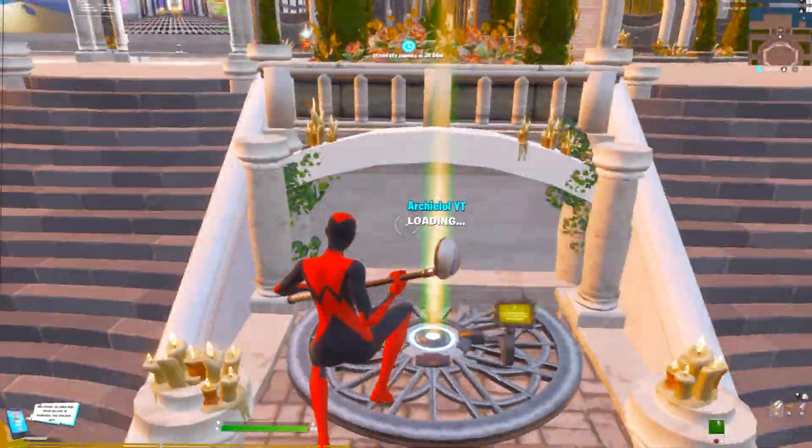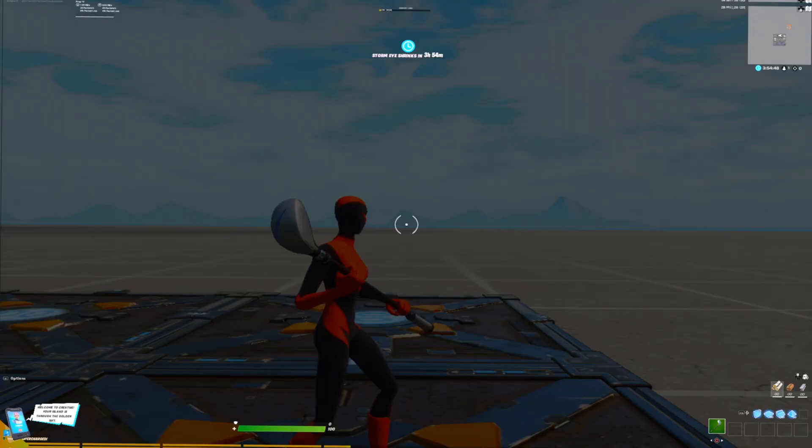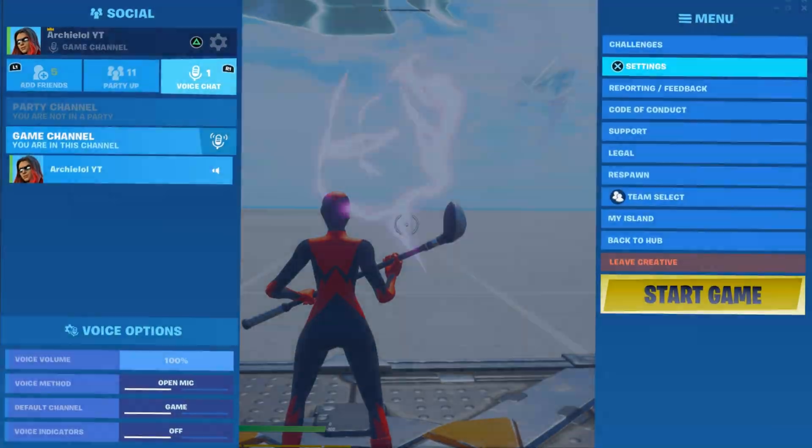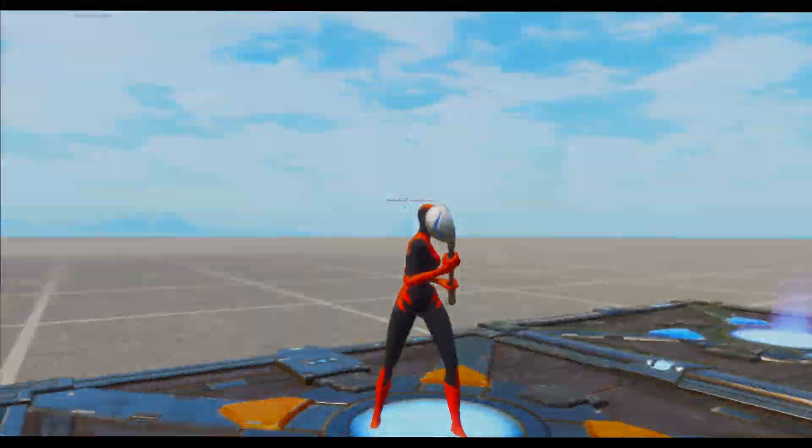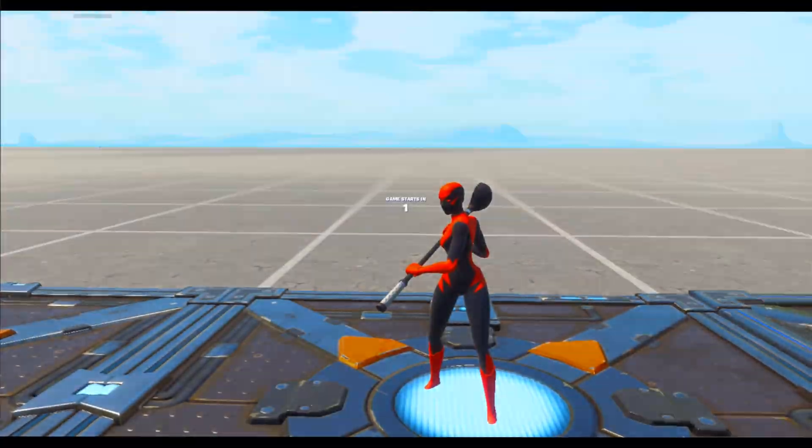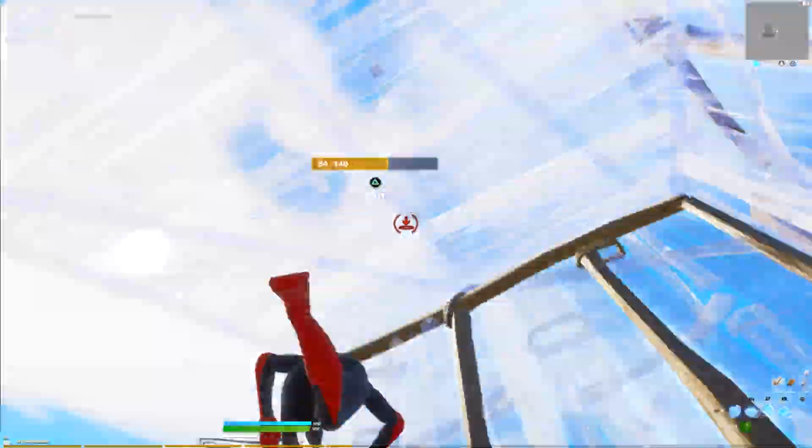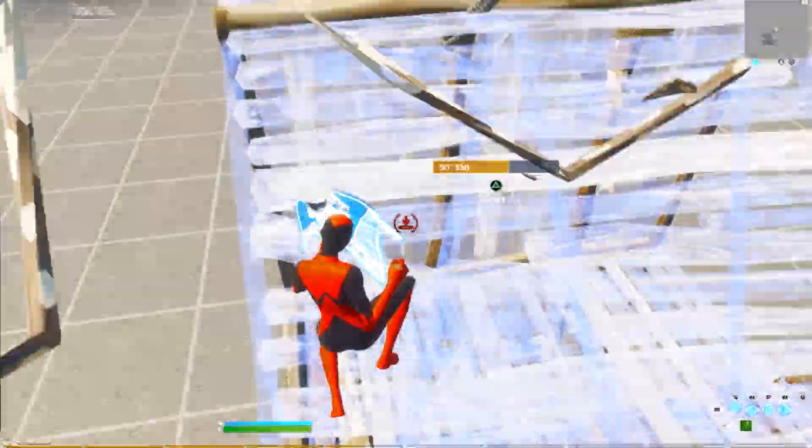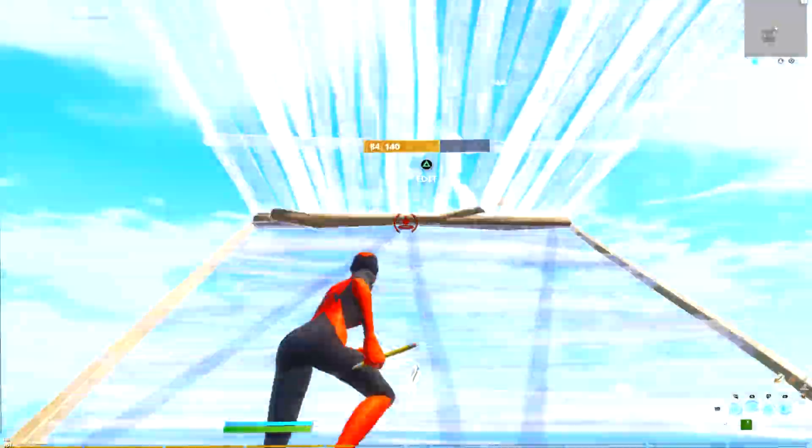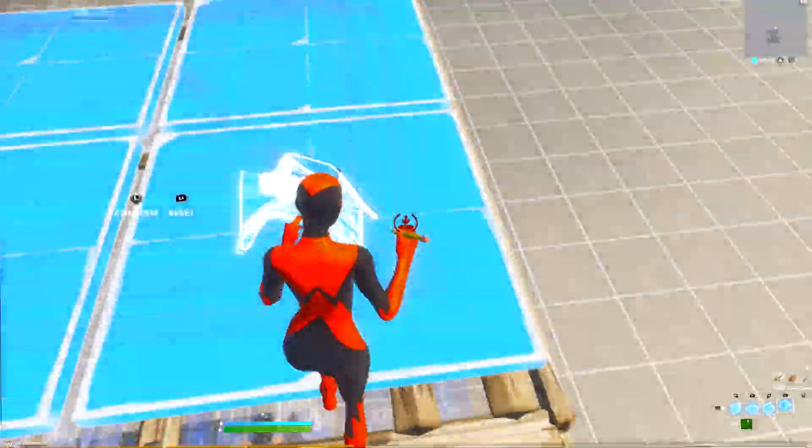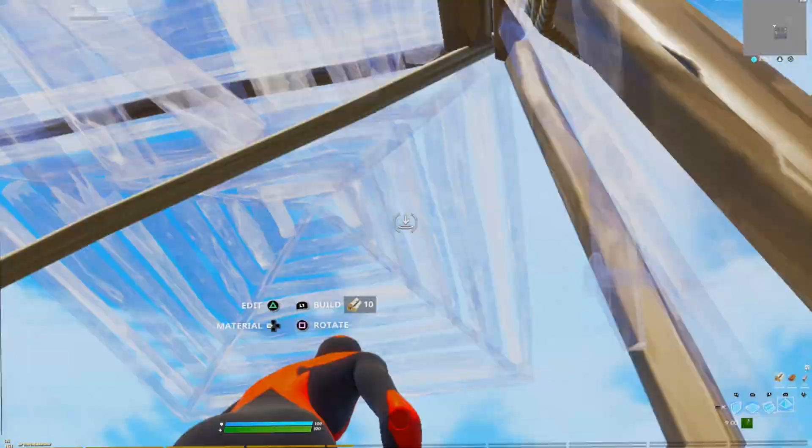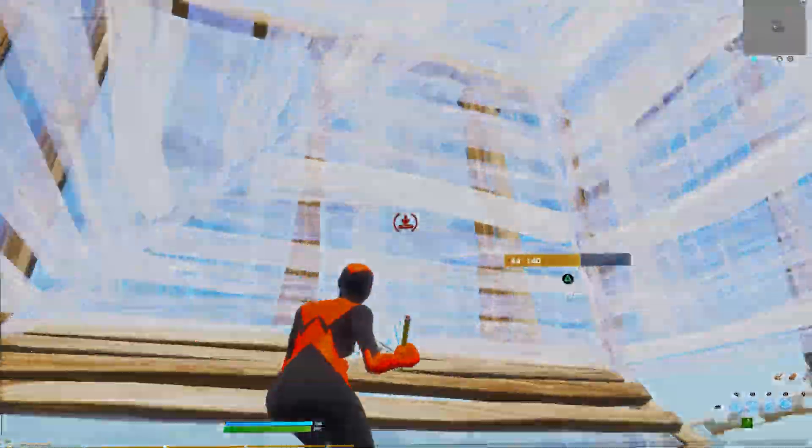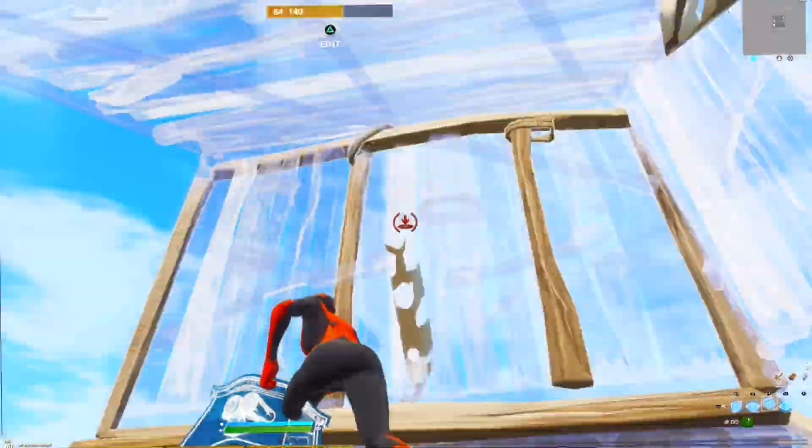See, I'm moving perfectly fine. Then I'm just going to build a little so you guys can see. You can actually build, yeah, everything works perfectly fine.